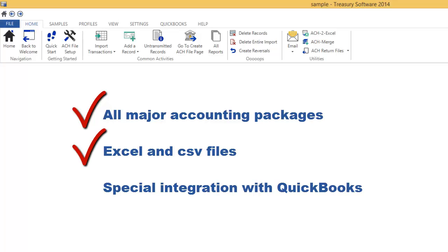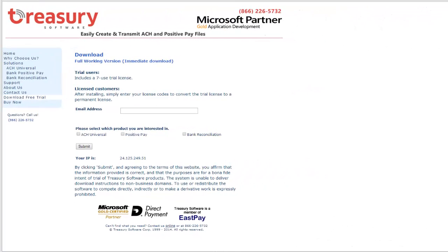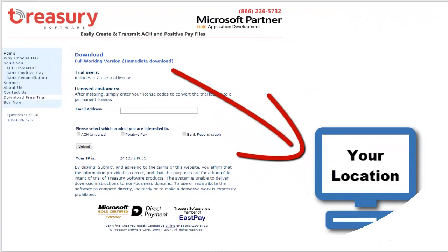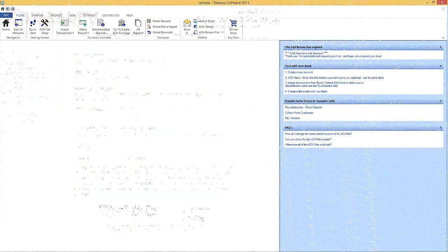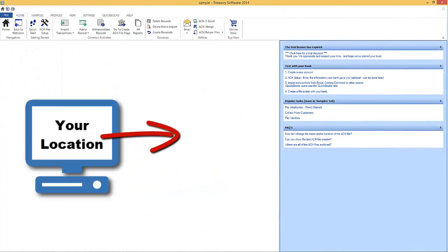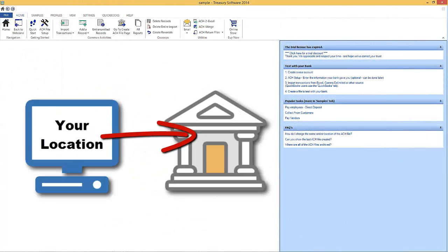If you're using QuickBooks, ACH Universal's special built-in integration makes it even easier. Our software is downloaded and installed at your location to automate integration with your systems. ACH files are sent directly from your computer to your bank.